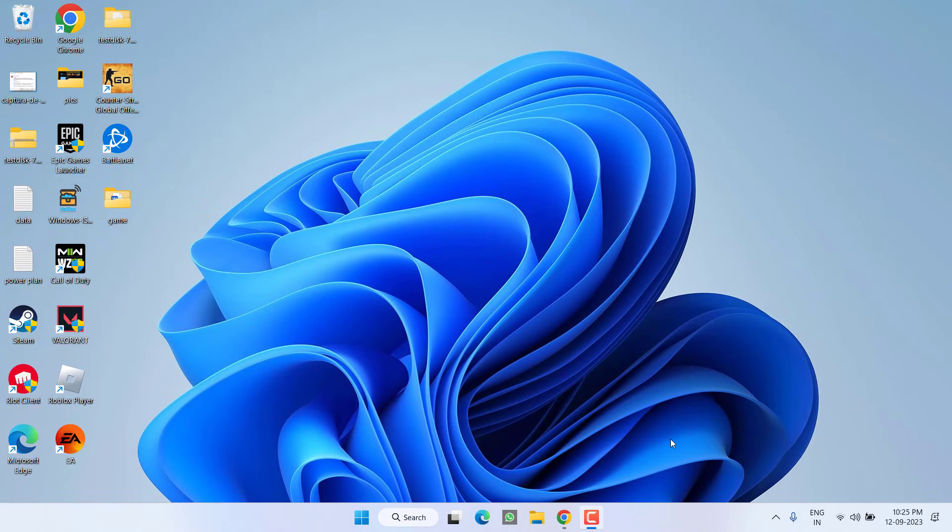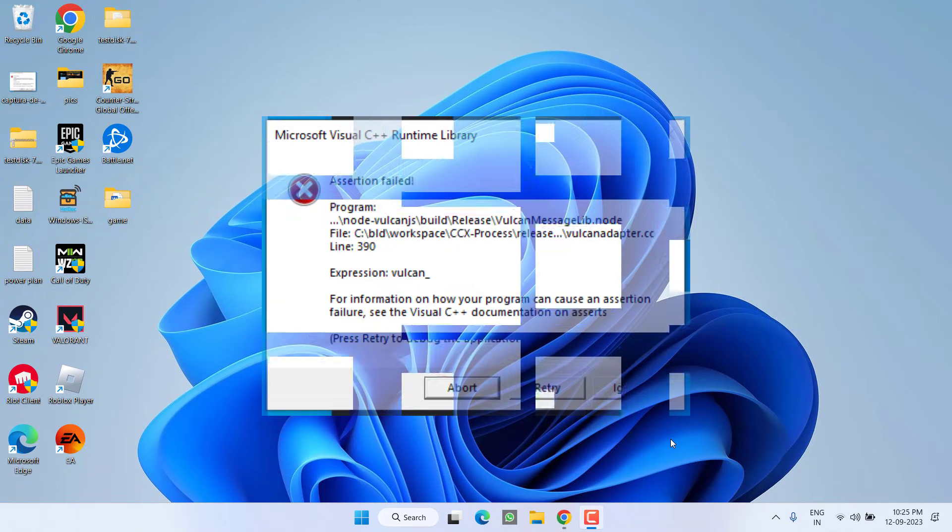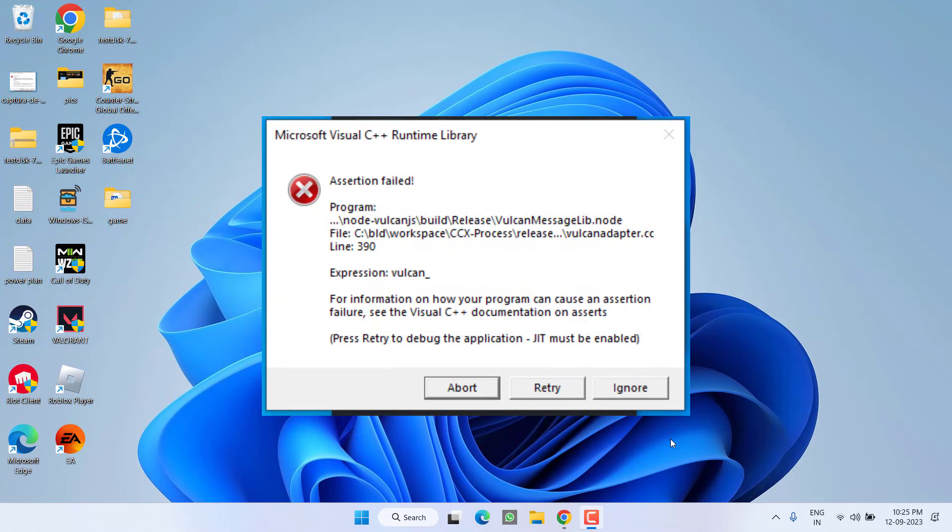Hey friends and welcome back to my channel. This video is all about fixing the issue with installing Microsoft Visual C++. You got the error assertion failed. So without wasting time, let's go ahead and directly proceed with the resolution.